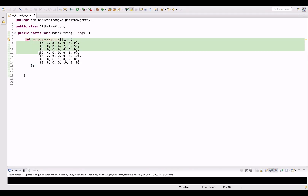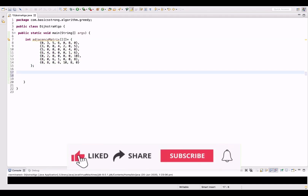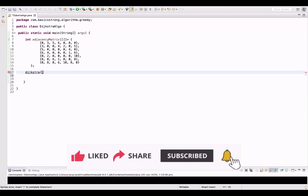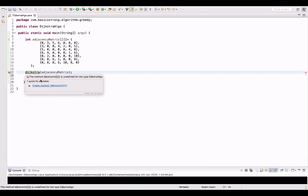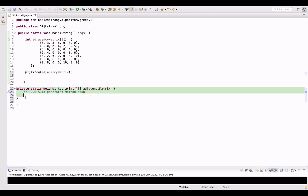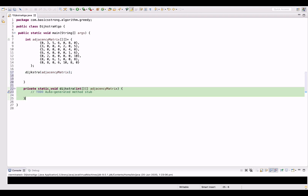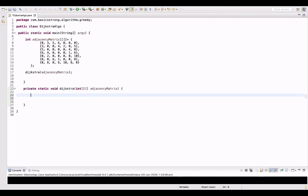Here I've already created this matrix having all the distances. Now let's call Dijkstra and pass this adjacency matrix into the method. Let's create this method — in this method, let's take a variable V.